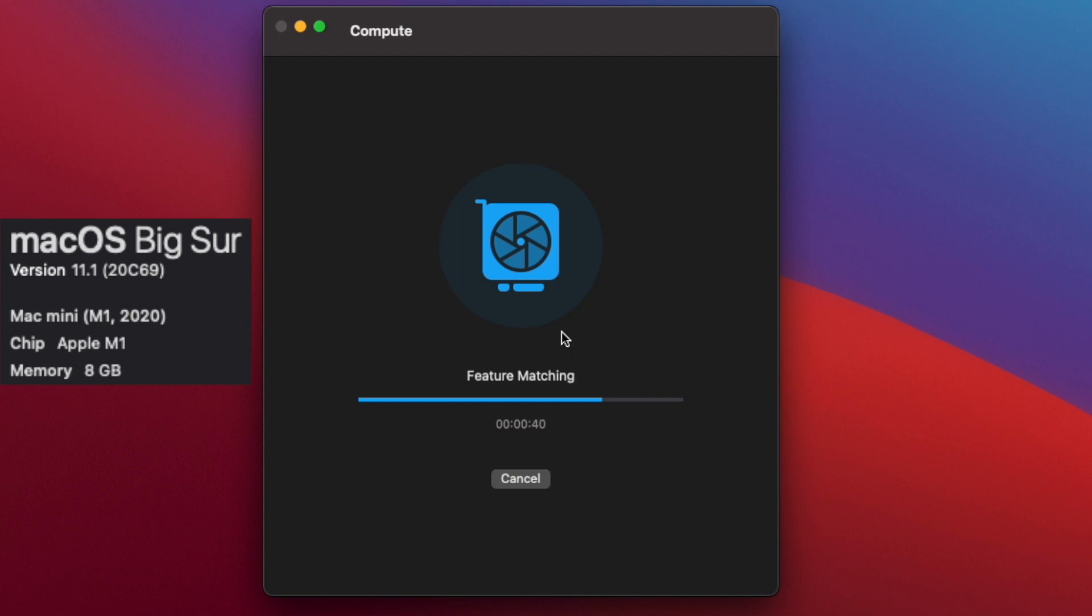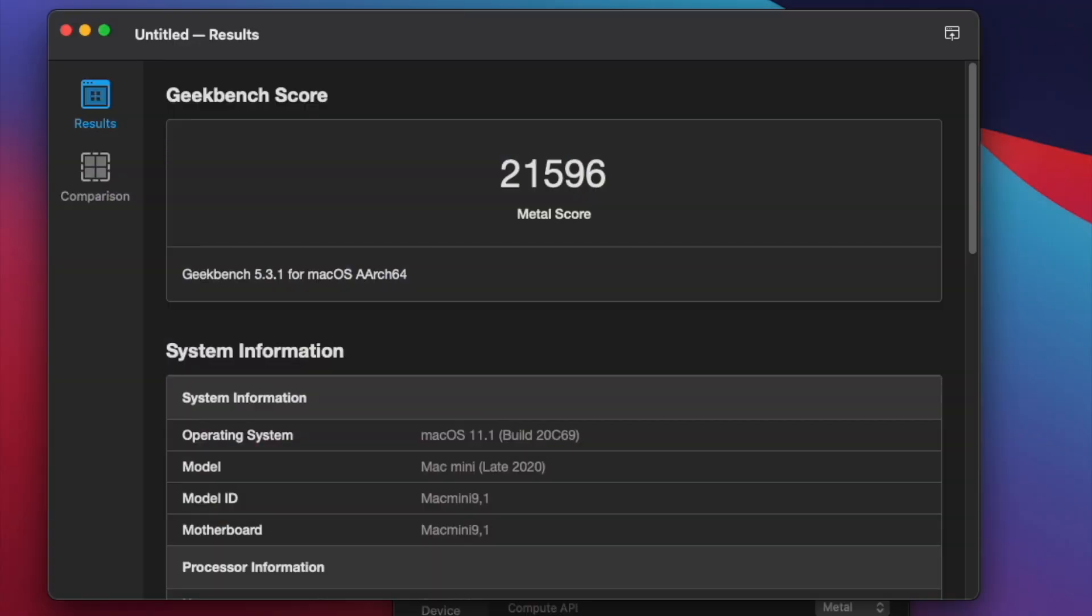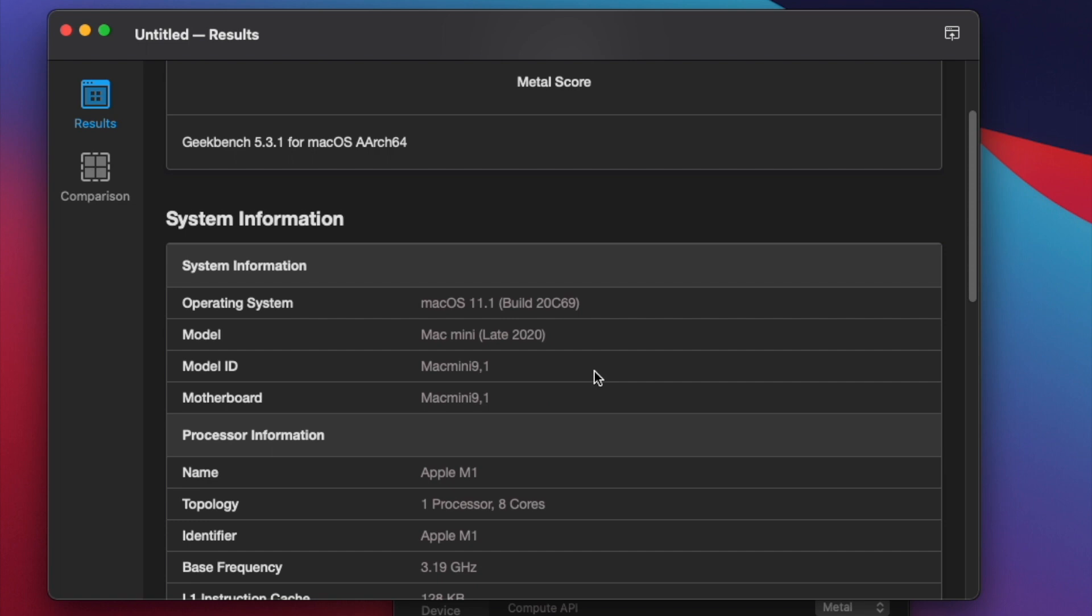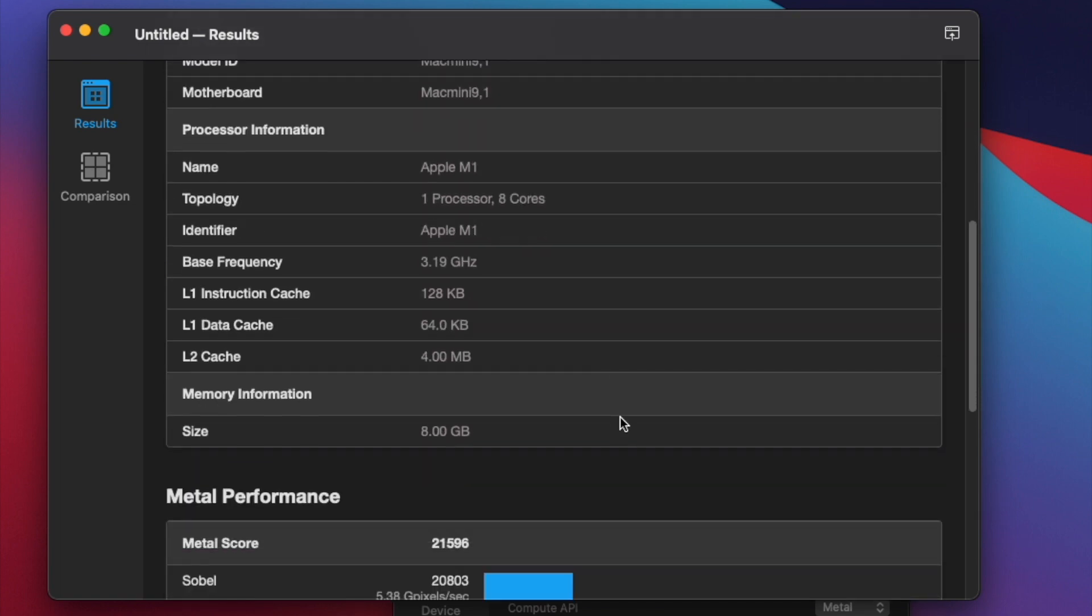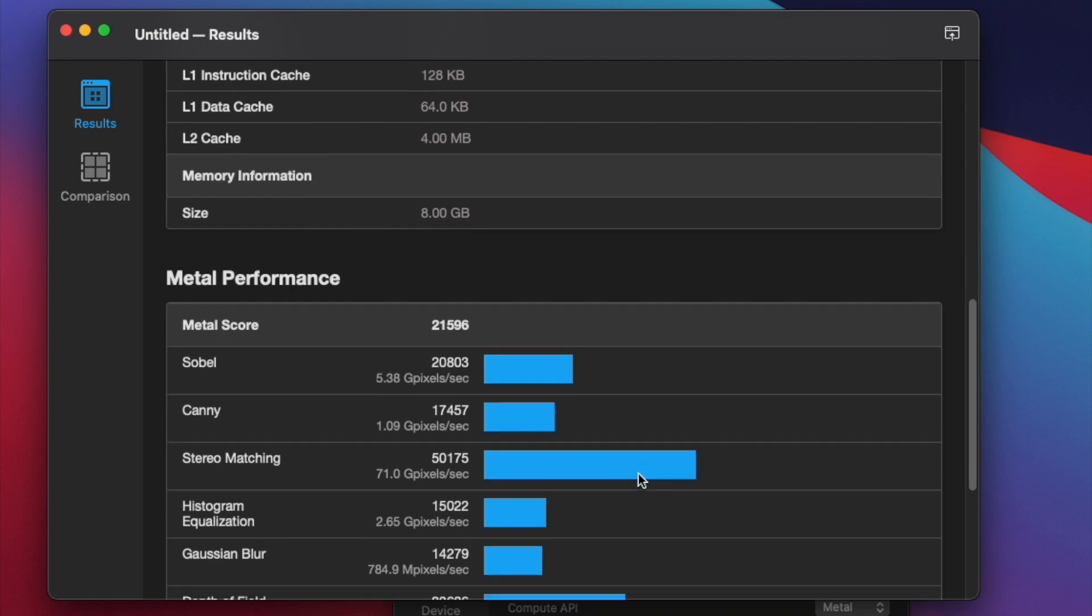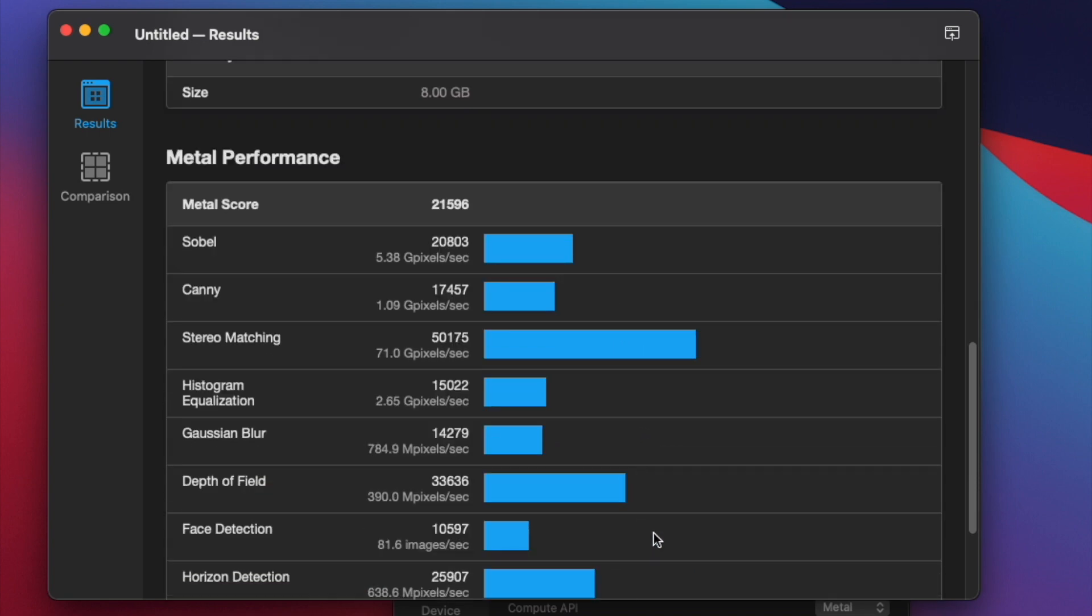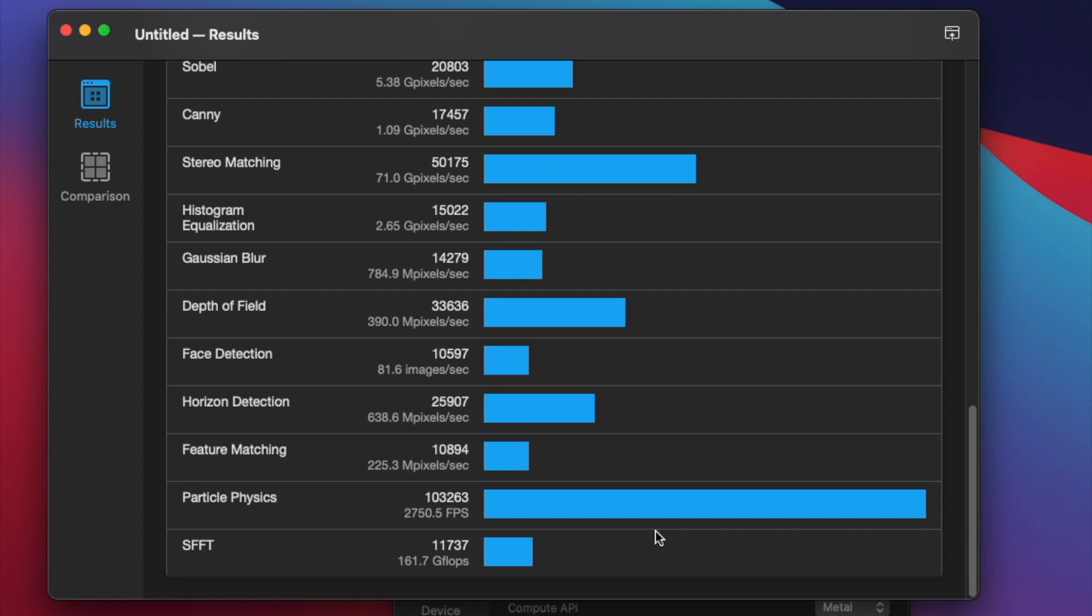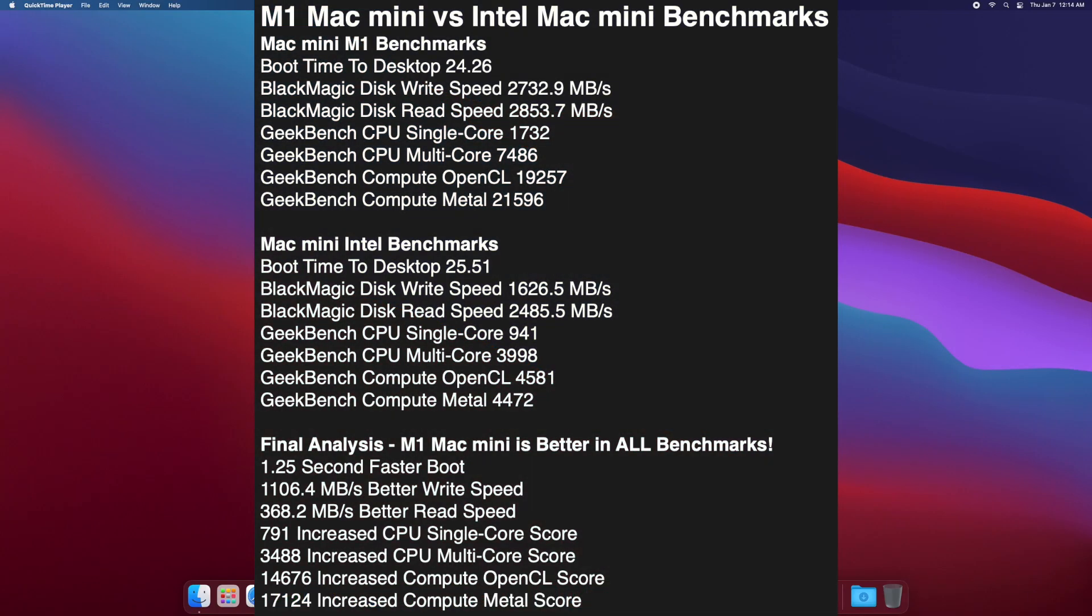All right, almost there. All right, 21,596 for a metal score. All right, so now let's go down, check out the metal performance breakout, and check out the comparison between these devices.